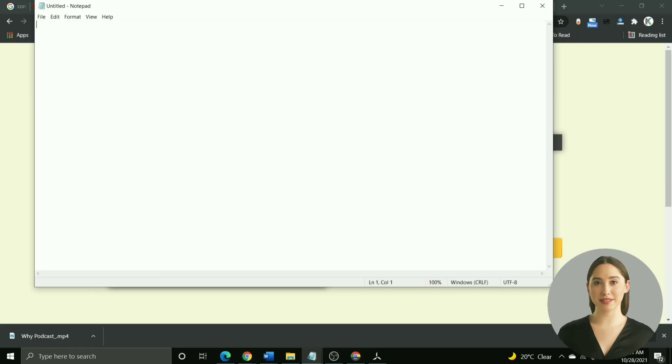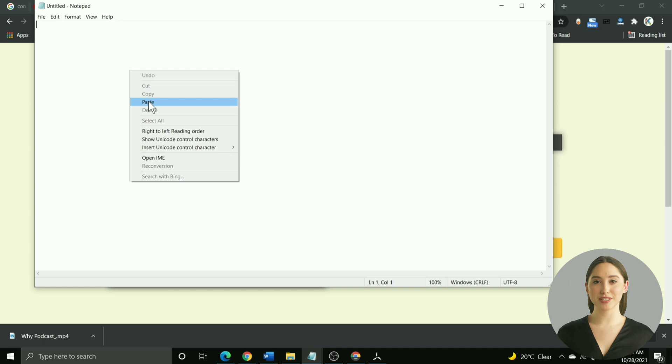That brings us to step three, which is splitting the blog article. If you have to divide the article into three or fewer parts, then you can directly do that in Microsoft Word or Google Docs. However, if you have to split the article into four or more chunks, then I would recommend using this tool. I have linked it in the video description.